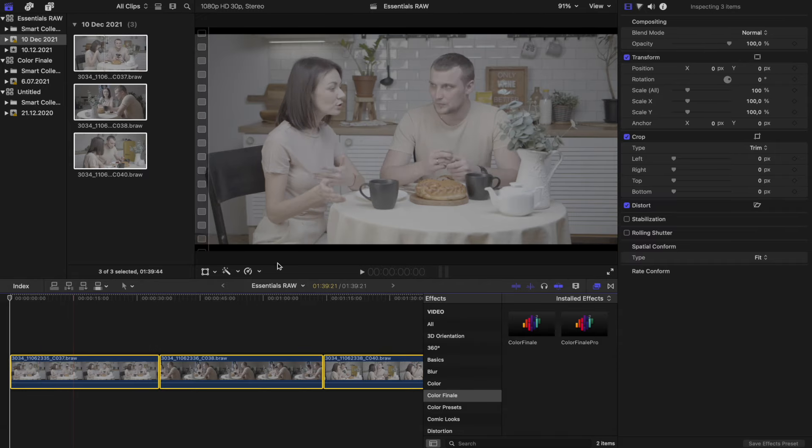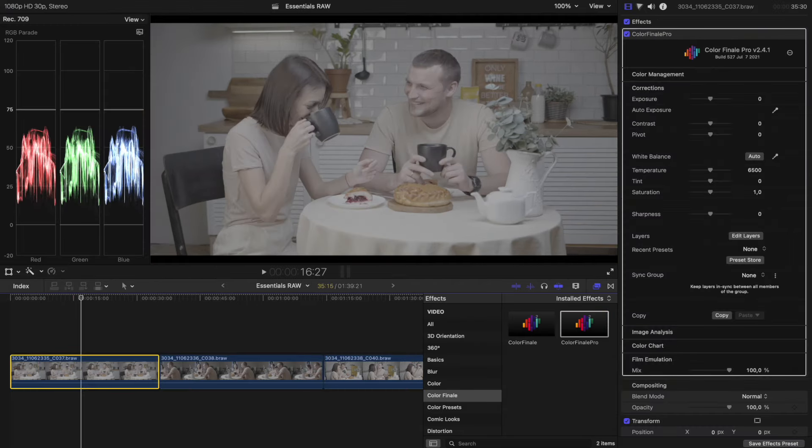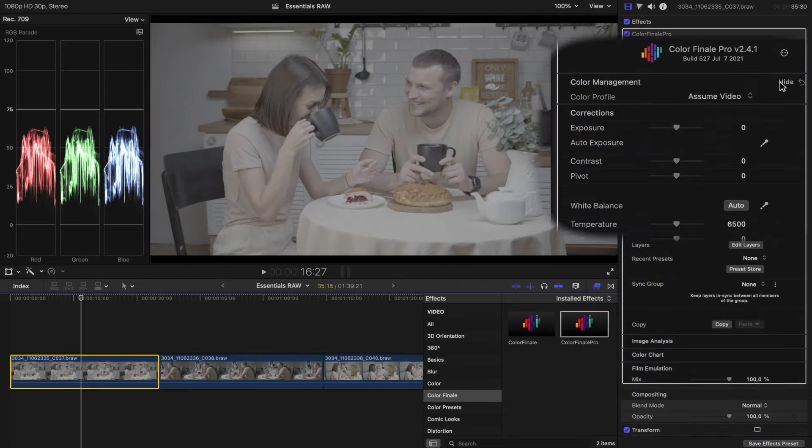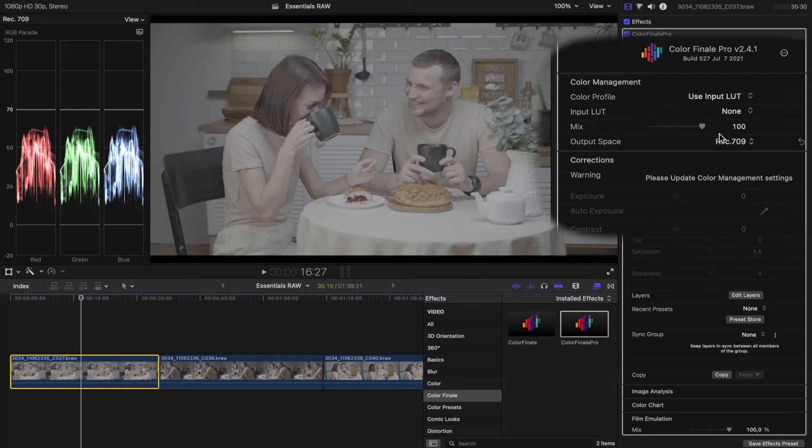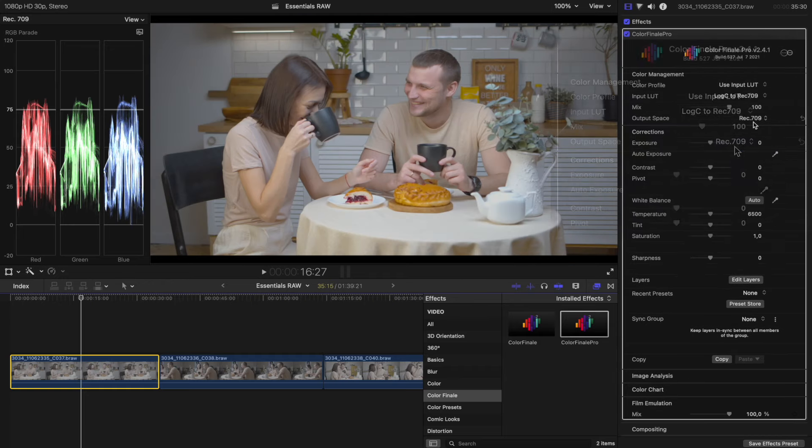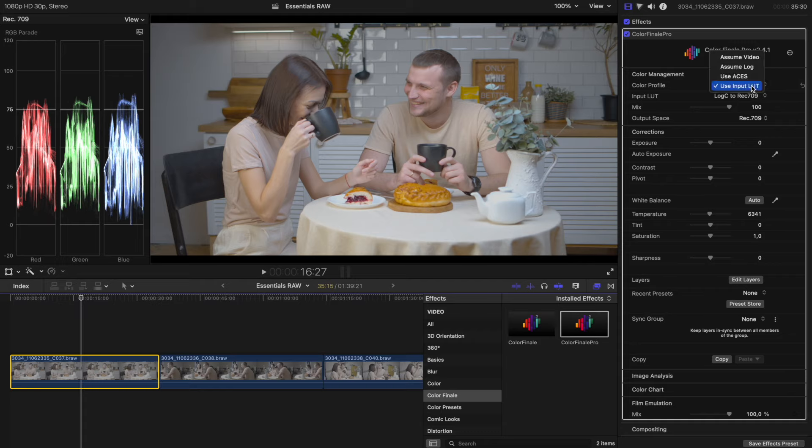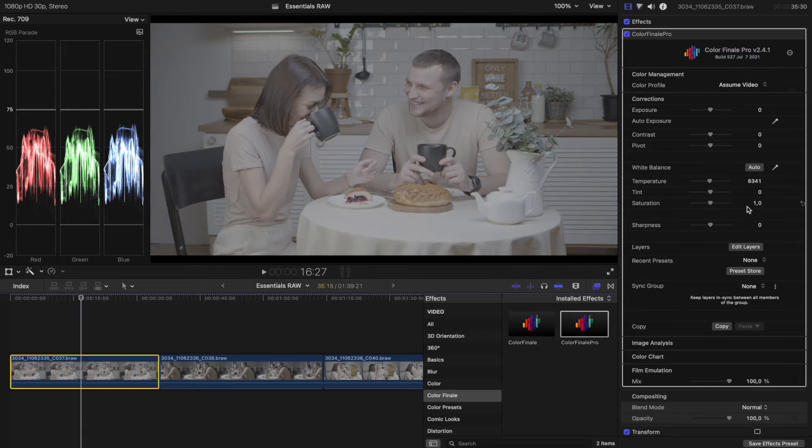Let's apply the Color Finale 2 Pro plugin. Now assign an input LUT to the color space that was chosen for the transcoding. In some cases, it's convenient to apply a LUT of this kind as a layer instead.